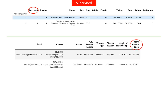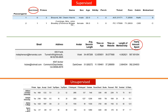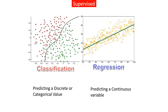In unsupervised learning, you don't have a target column — you just have a series of columns. That is the major difference between supervised and unsupervised learning. Since classification falls under supervised learning, let's talk about it.